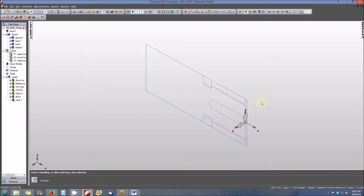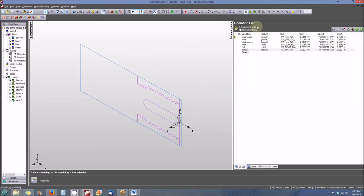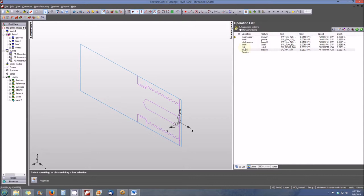And the last place that features are represented is in the Results tab, Operations list. And you'll see that right now our features are all listed in order of operation. For example, our Facing operation is associated with the Finishing operation, the Hole is associated with the Drilling operation. Thread 1 is associated with the Threading operation.